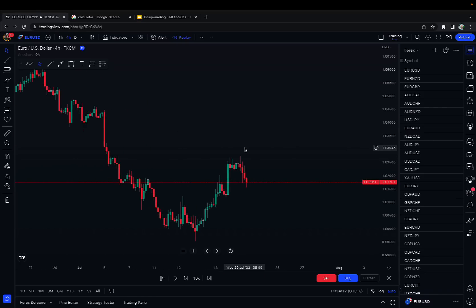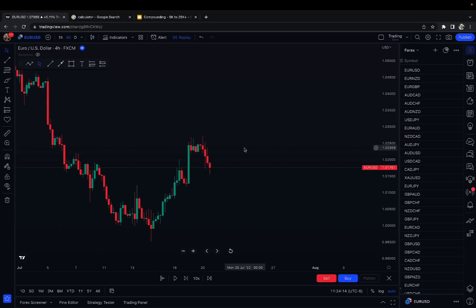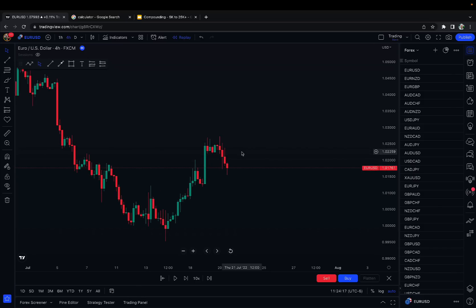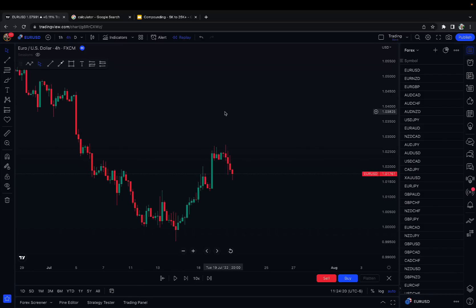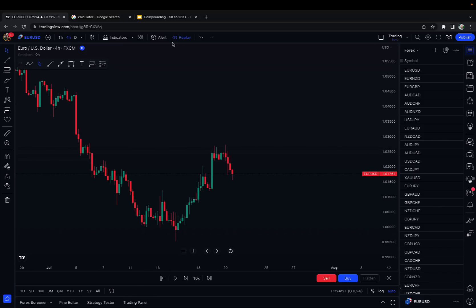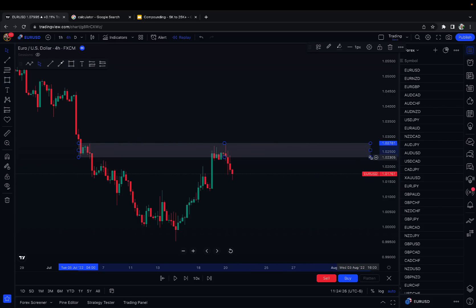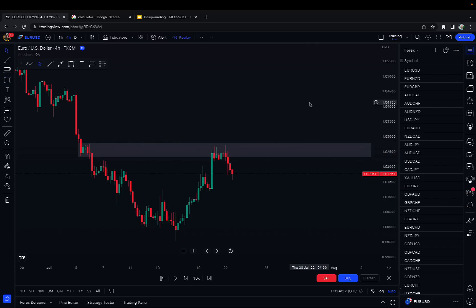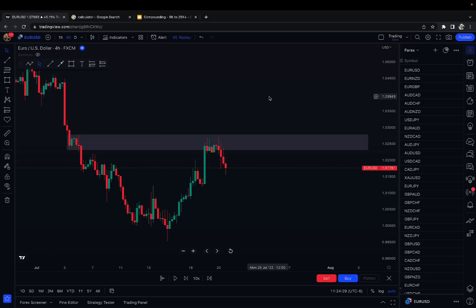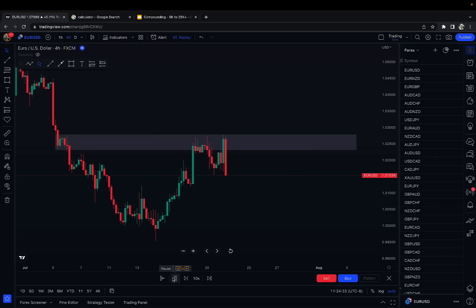This system uses stop losses with a one-to-one risk-to-reward ratio and 50% risk per trade. You have to be doing this on a broker that allows 1:500 leverage, otherwise it usually won't work — maybe if you're swing trading it will. All we're going to be doing is finding clear support and resistance zones: sell if it's at resistance, buy if it's at support, with the one-to-one risk reward ratio.